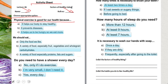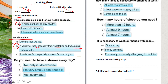We should eat: only the food we like, a variety of food specially fruits vegetables and whole grains, or a variety of food specially proteins fats and sugars? We must eat fruits, vegetables, whole grains, and carbohydrates because these are the largest group in our plate. Do you need to have a shower every day?